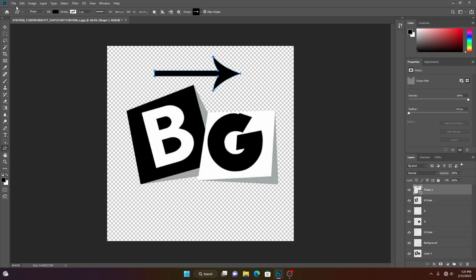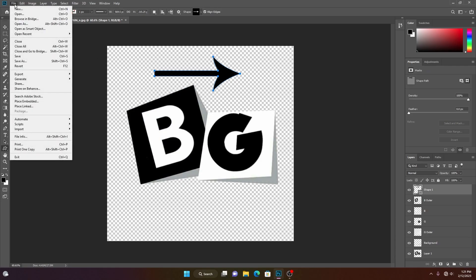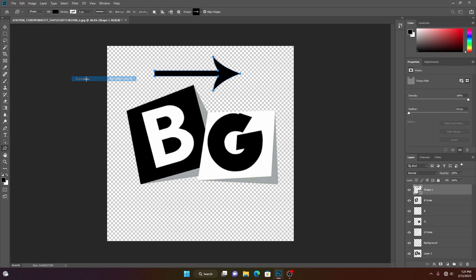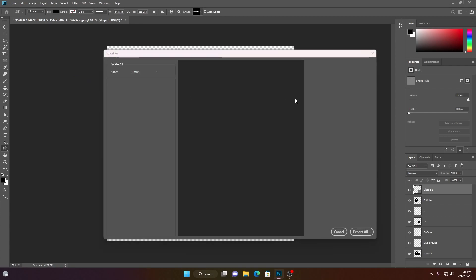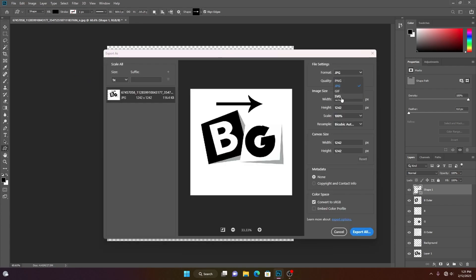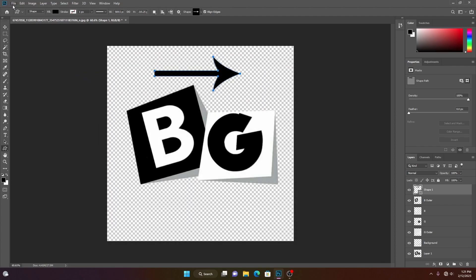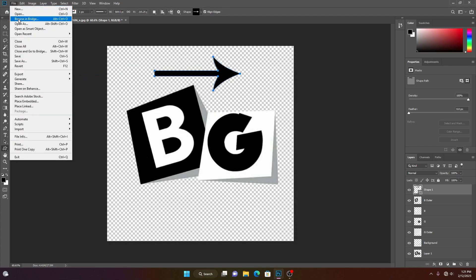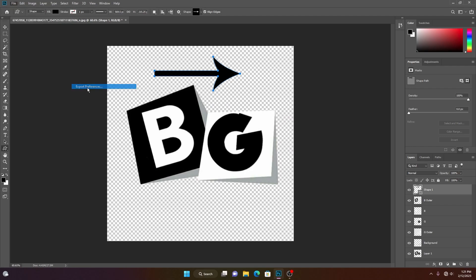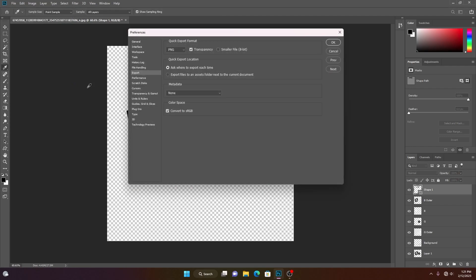Now go to file, export, export as, and select SVG. If you didn't find this SVG option, you can again go to file, export, and export preferences. And here you will find a checkbox with the name legacy. Just enable that and press ok.